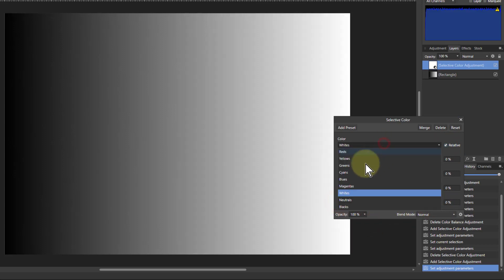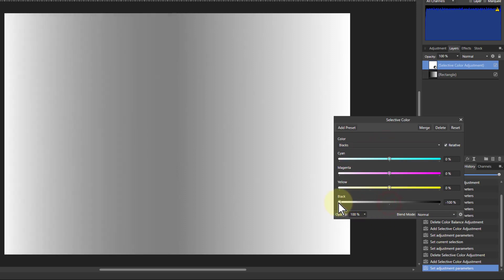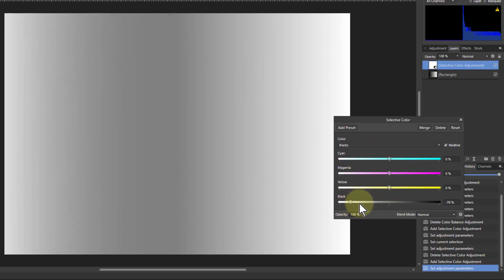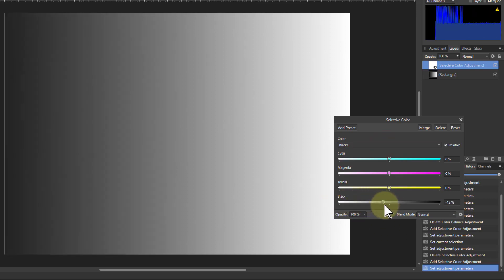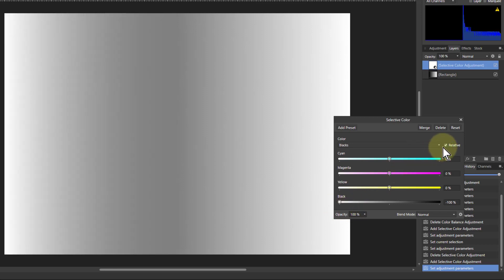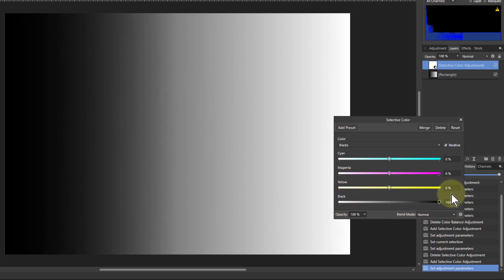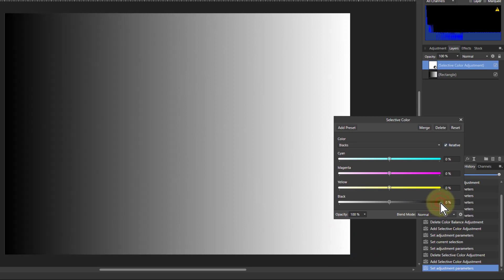And similarly, if I go to the blacks, then get the same sort of effect at the other end. This time with blacks here. Turn the relative on and off. Not much difference, but again going to the whites. Look at the difference between there and there. Not a lot. So in other words, with blacks, there's not a lot of difference going on here.